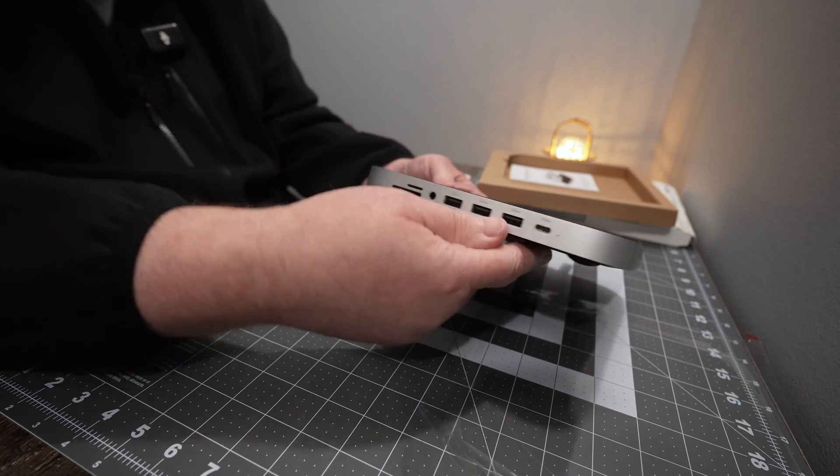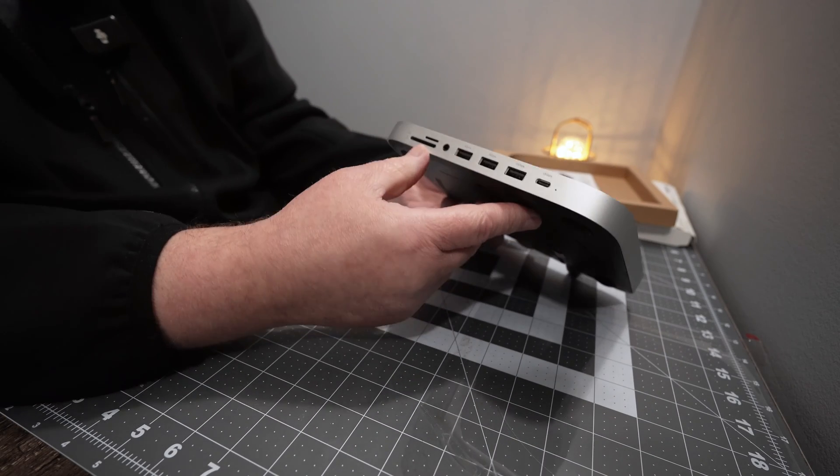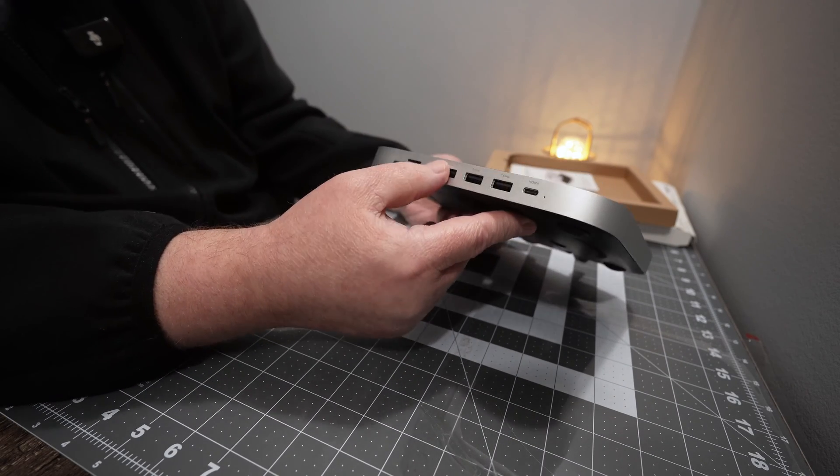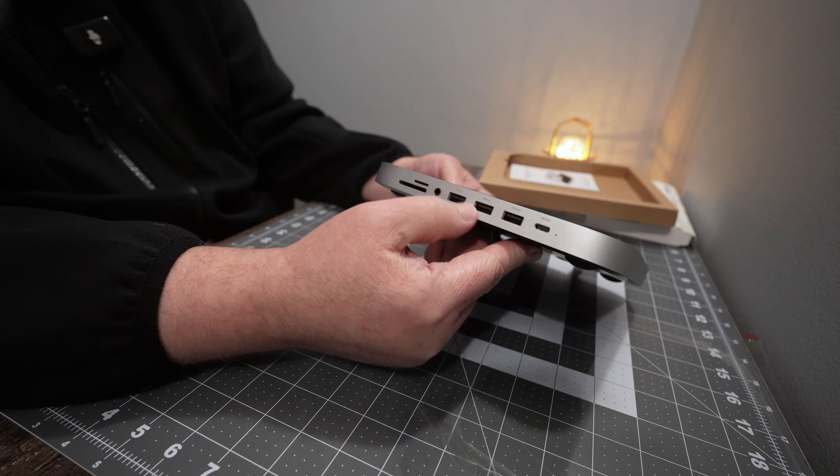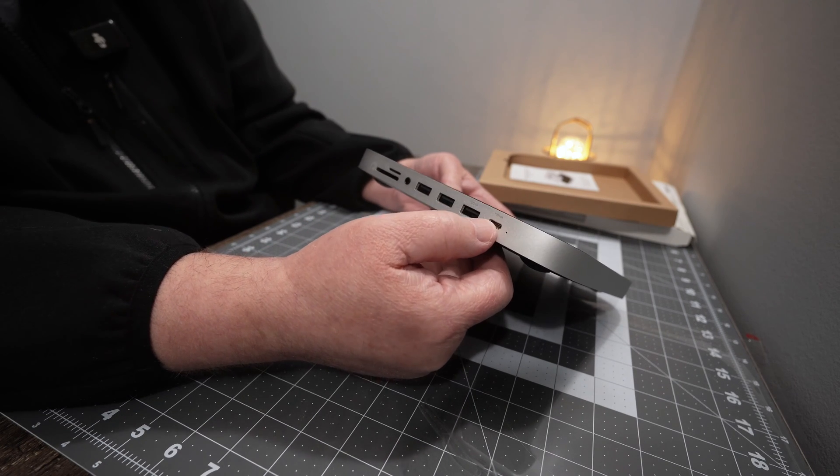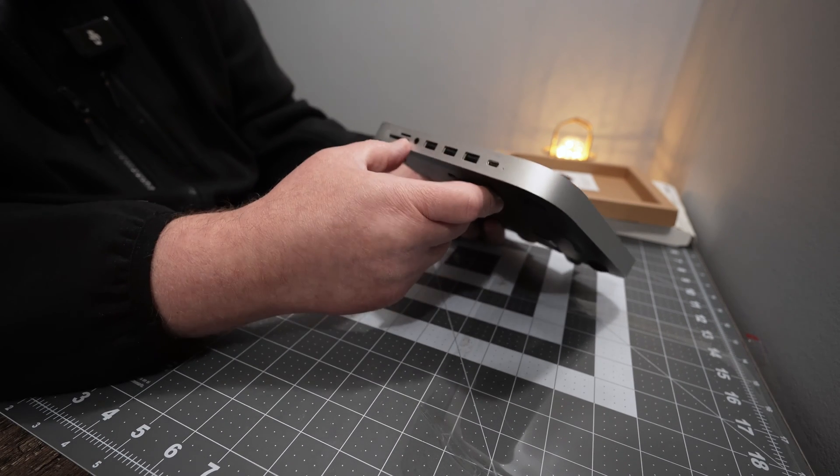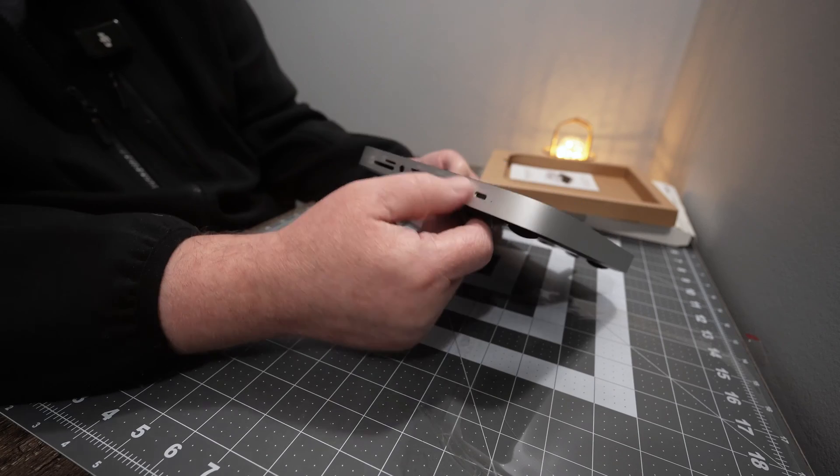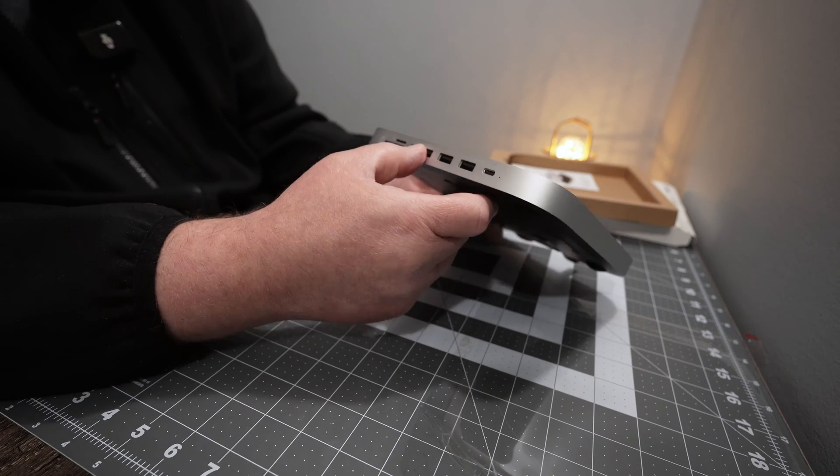And they have an older version of this one. The older version does not say the speed of the ports on the front. So this is the newer version.